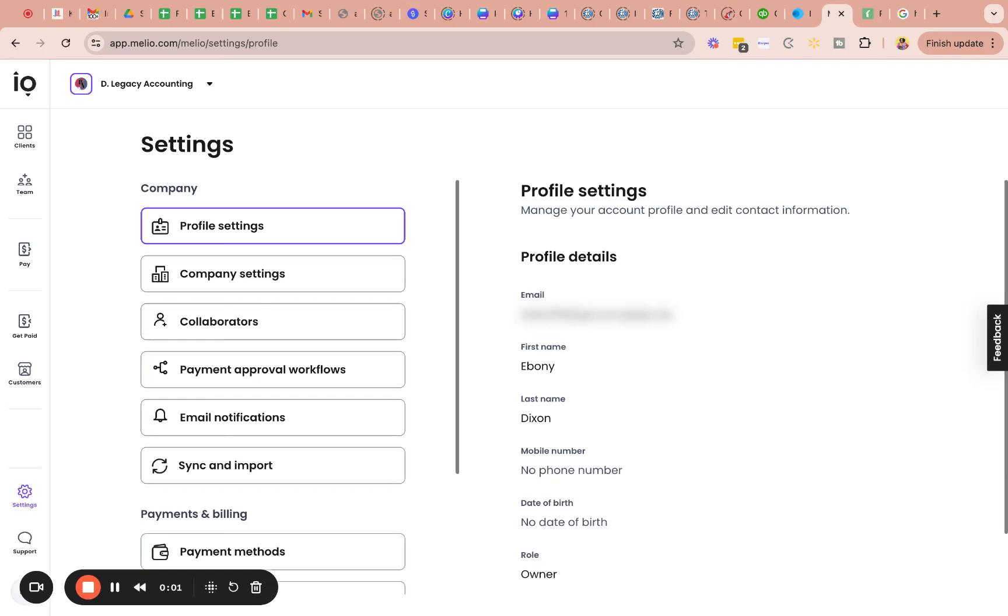Okay, so this is to go over the settings tab within MyLeo, just to make sure you understand where to go and what the purpose of this tab is for. So it's just as it says, it's the settings of your profile.